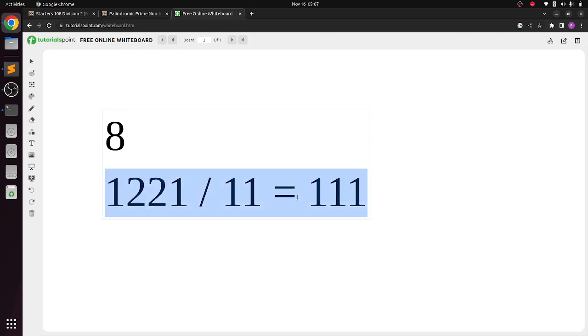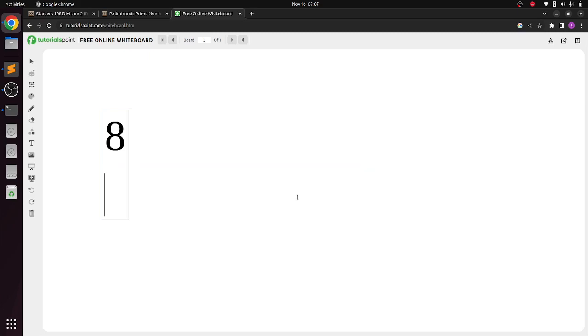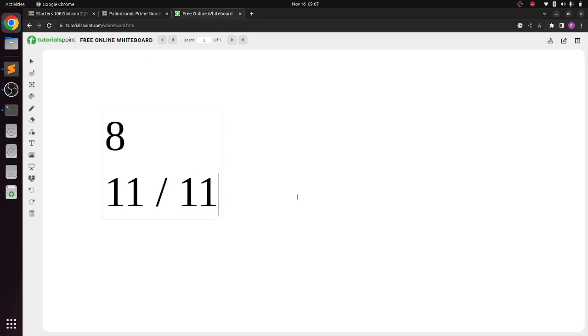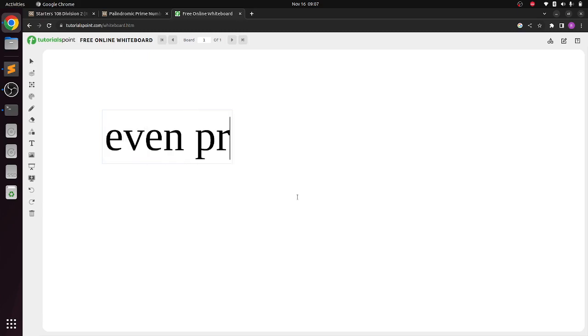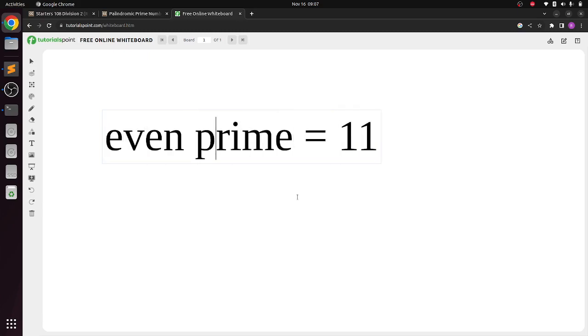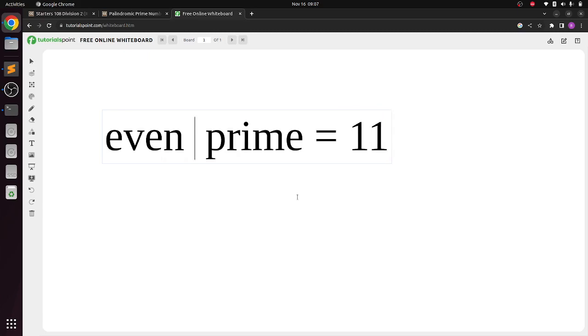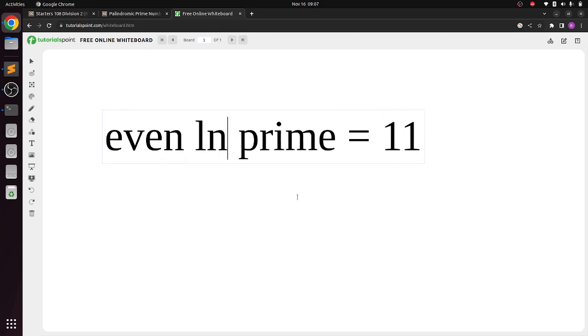And if it is prime then it can only be divided by 1 and itself. 11 can be divided by 1 and 11, so it can be divided by itself. So we can conclude that the one number which is even length and prime is 11.